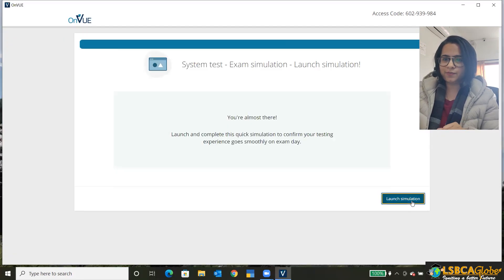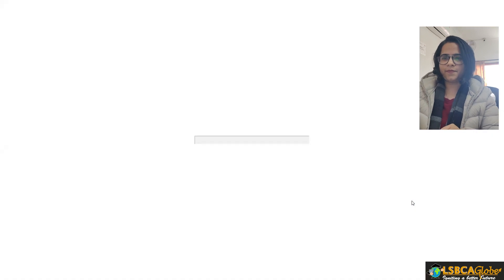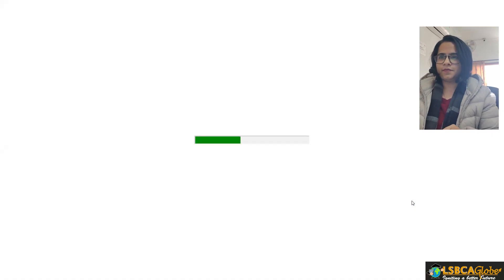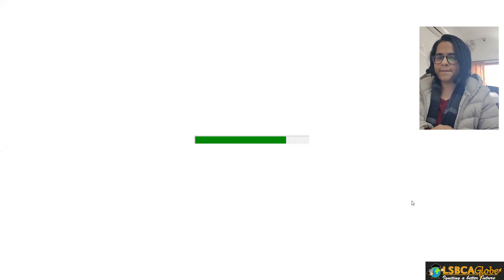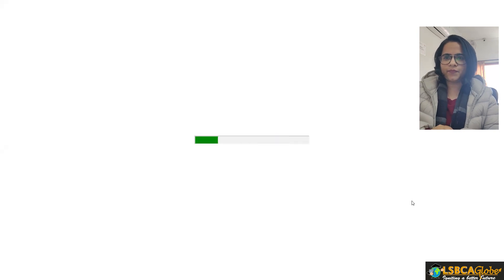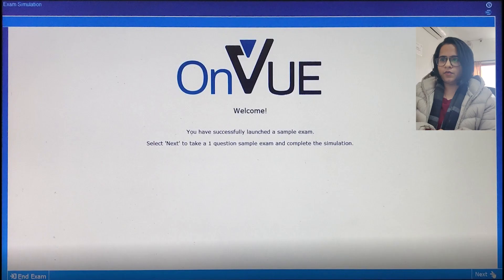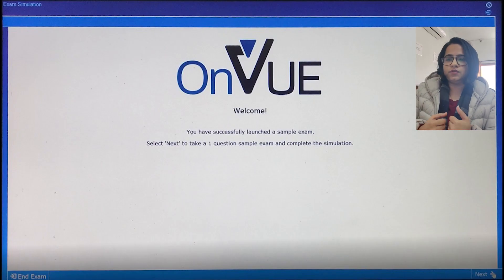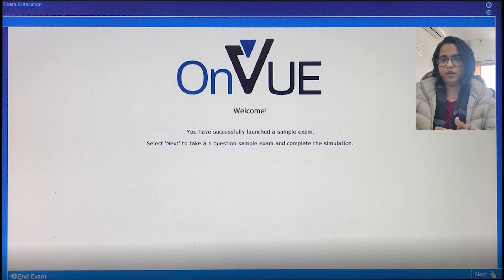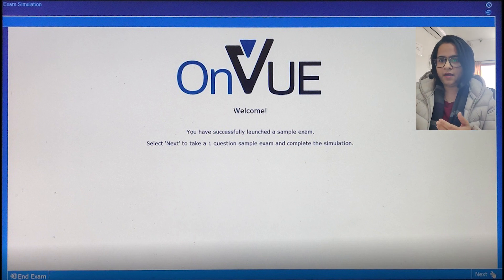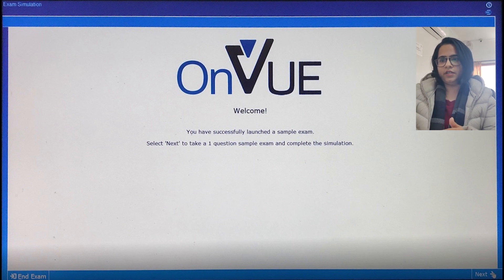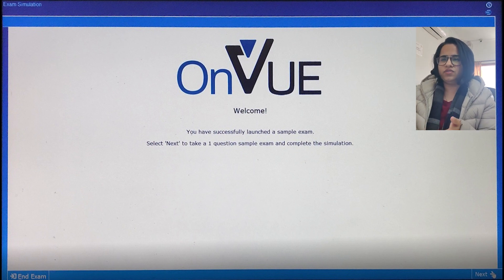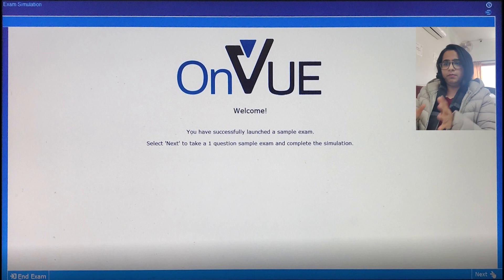Okay, and then click on next. Launch the simulation. Okay, so our simulation exam is launched. It says welcome, you have successfully launched a sample exam. And then the next button will appear here and take us to a question sample question just a formality to complete the simulation.